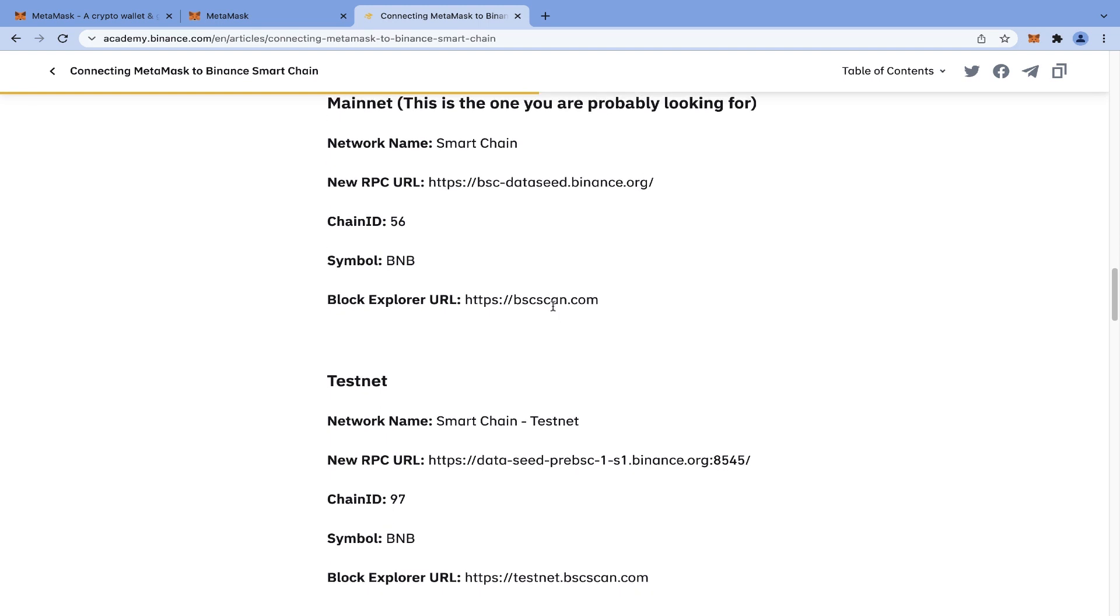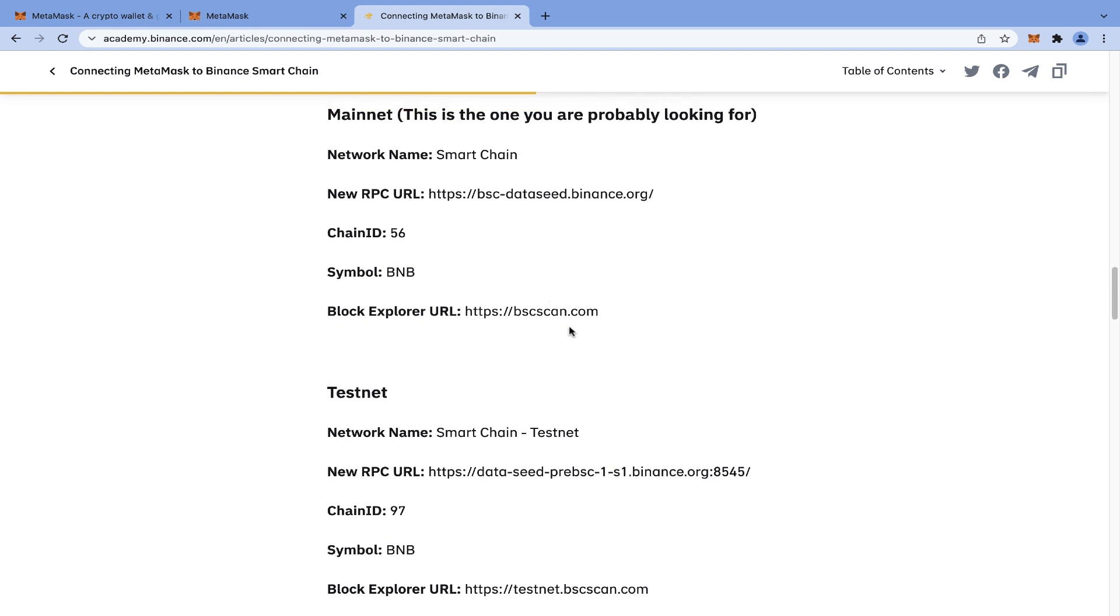And here it is. It's very simple and just copying and pasting some links, chain ID, and other related information. We can also add Binance Smart Chain test network for testing purposes, but we want to add the main network.